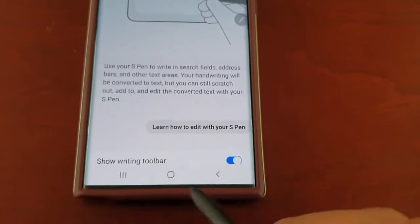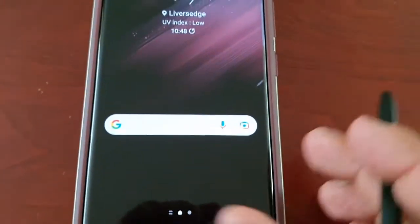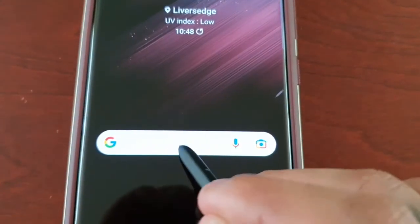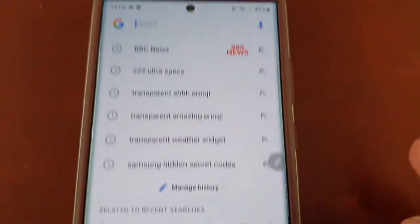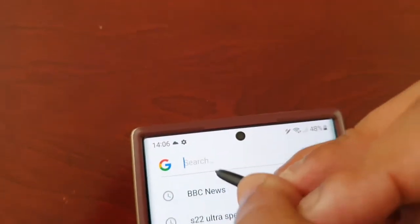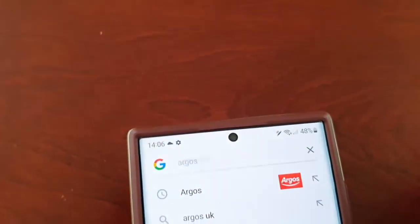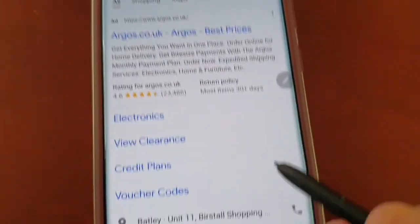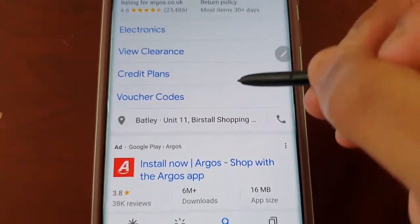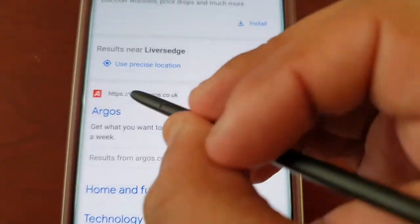Let's go ahead and try this out. Let's open up Google Search. I'm just going to type in a website — go Argos — then hit search. And Argos has now come up, here's the website.